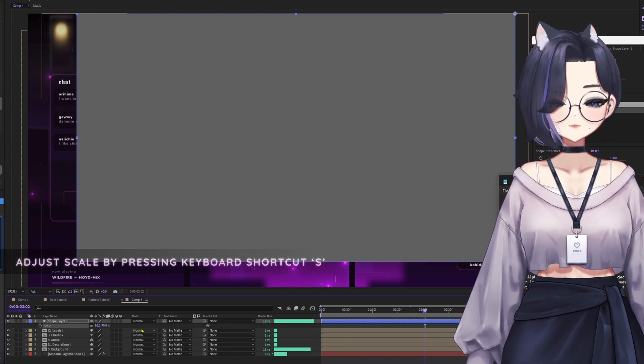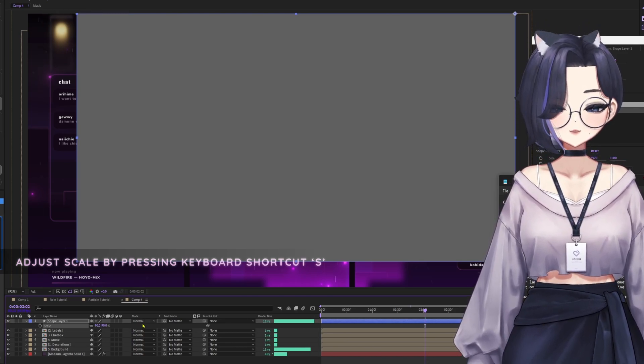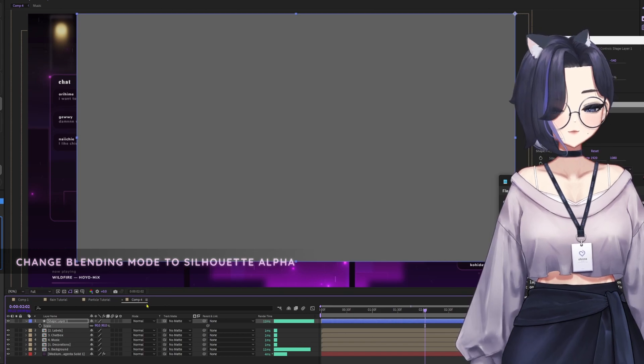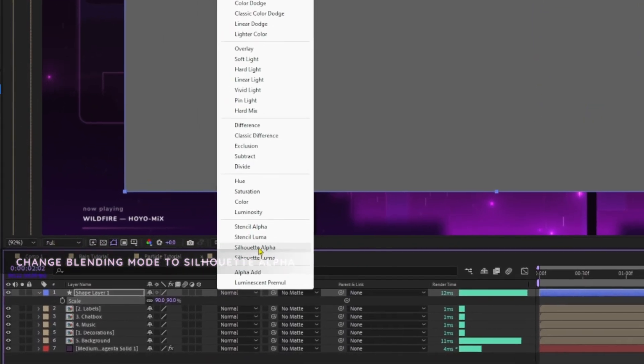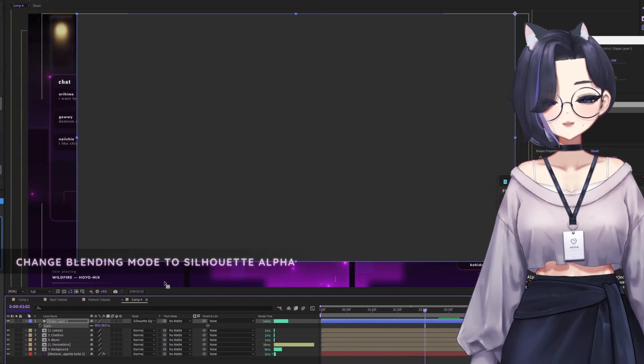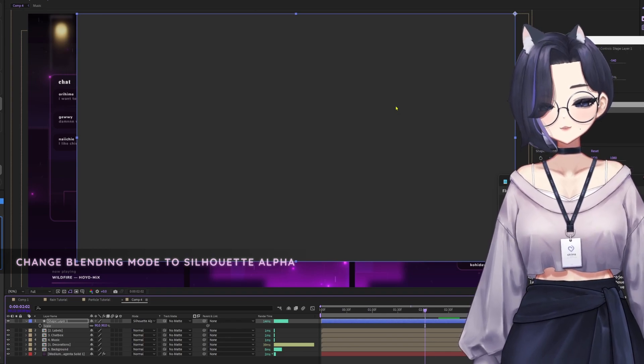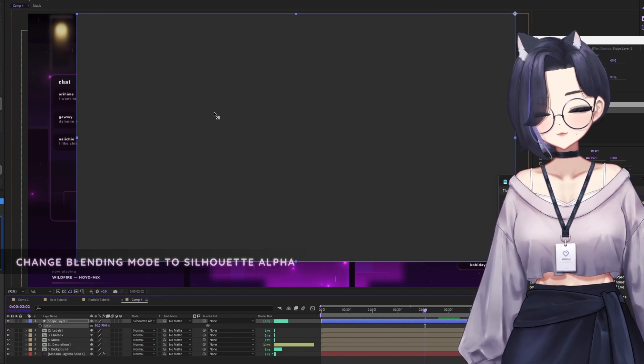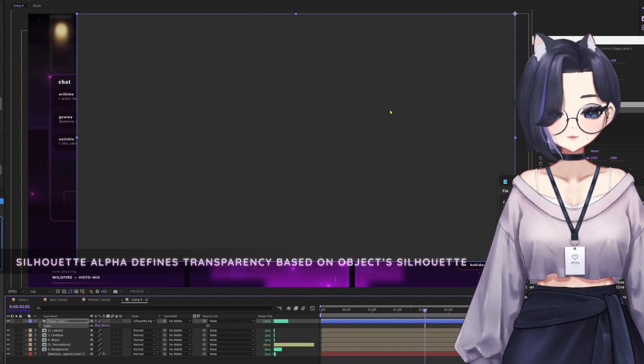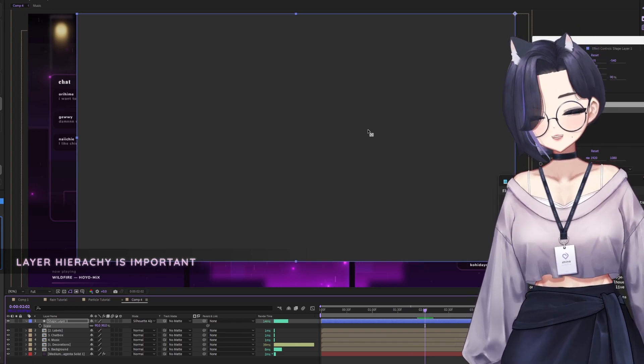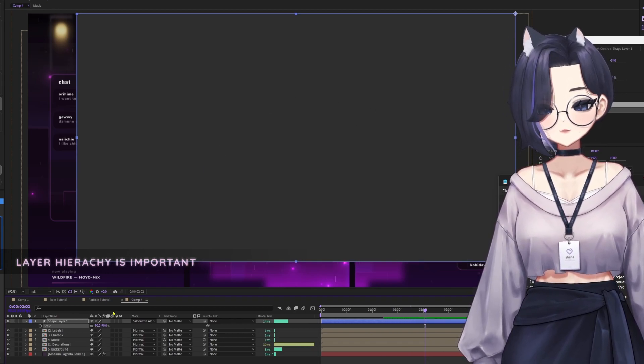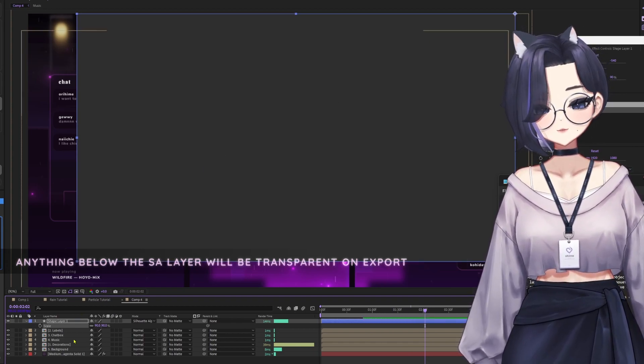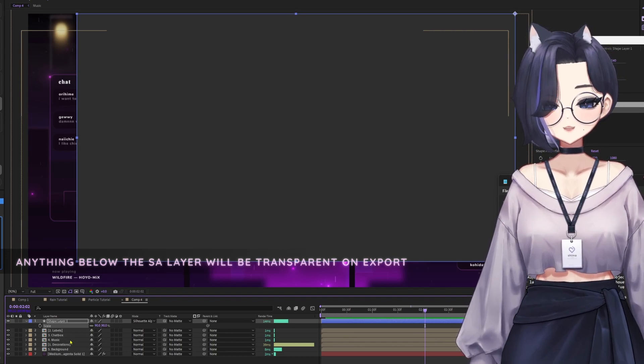Finally, let's change the blending mode to silhouette alpha. So at the bottom over here, we're going to change the mode to silhouette alpha. Silhouette alpha basically defines the transparency based on the object's silhouette. It's crucial for layer hierarchy. Anything below the silhouette alpha layer will be transparent on export.